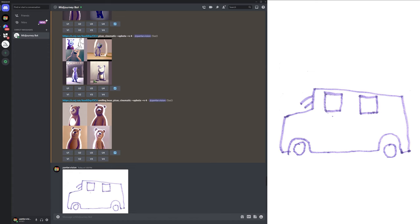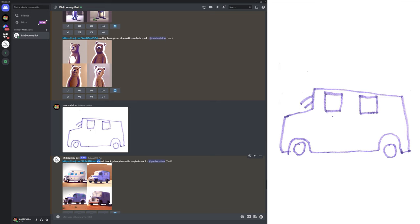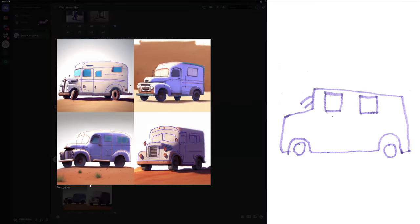And now last but not least we're going to use this truck as a reference. So let's see the prompts. We got classic truck Pixar cinematic. And in all four examples the AI tried to implement the marker lines from the sketch with the same purple color into these trucks.